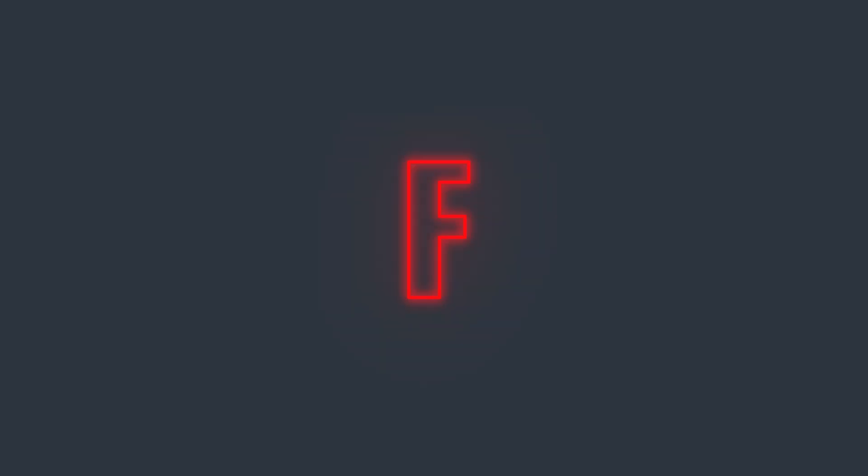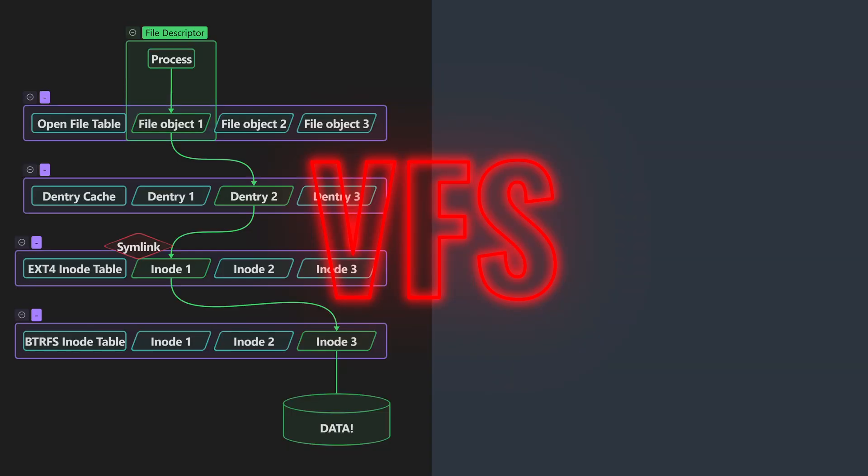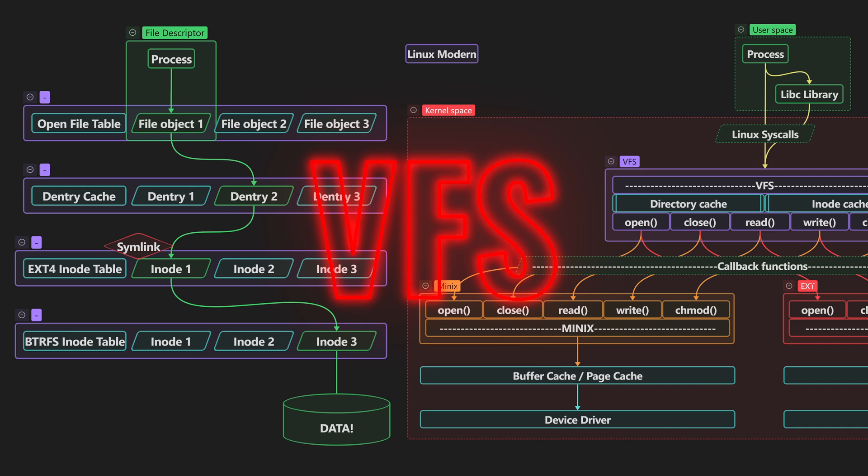Hello and welcome to this new video. Today we are going to talk about the virtual file system, how it works, schematics and more coming up.